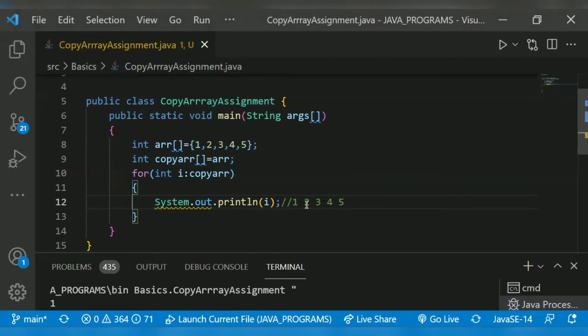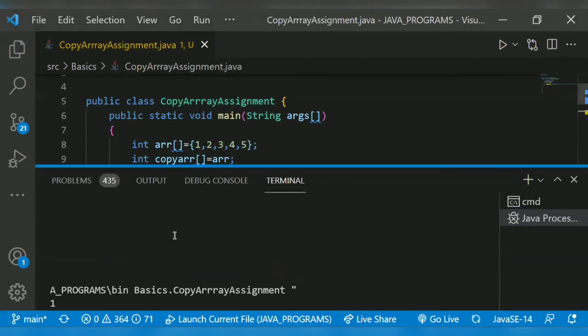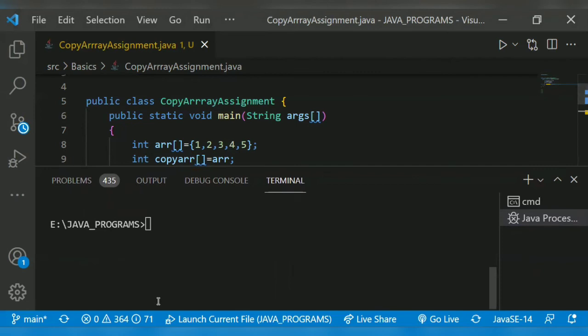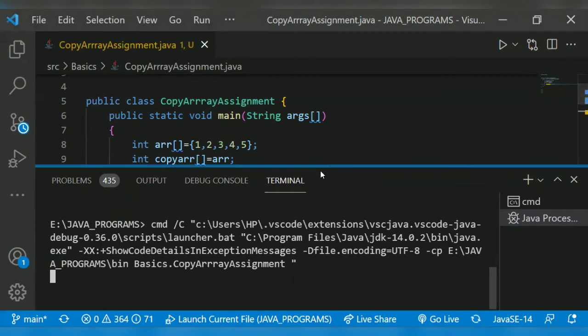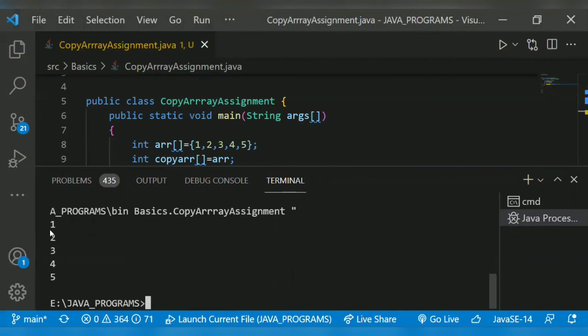Shall we run the program? So it will print one, two, three, four, five. Yeah.